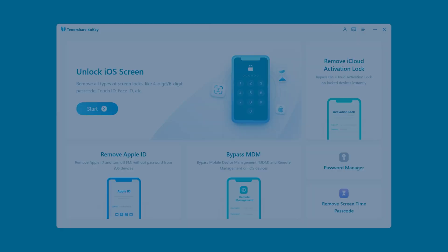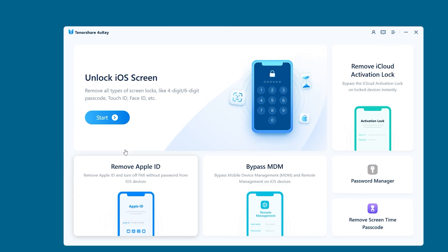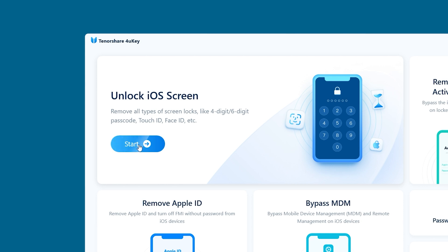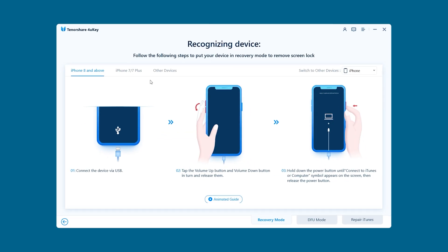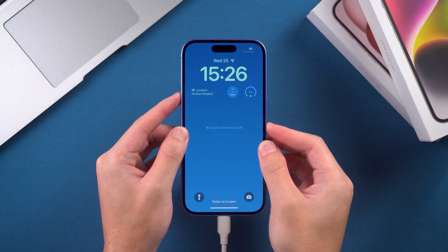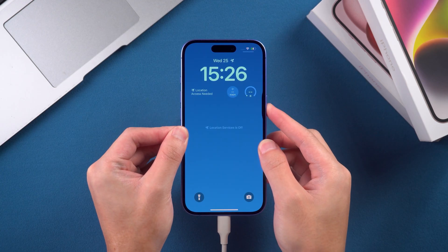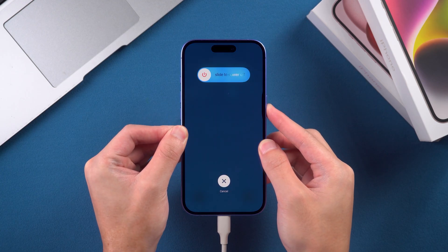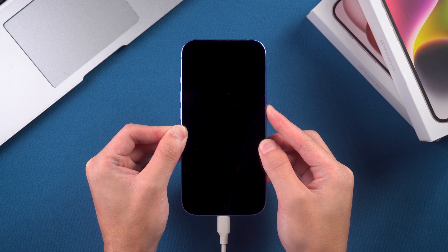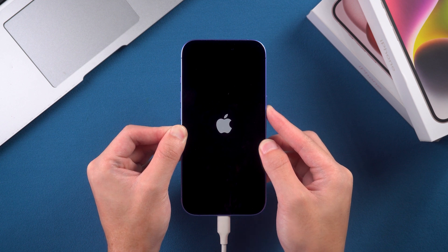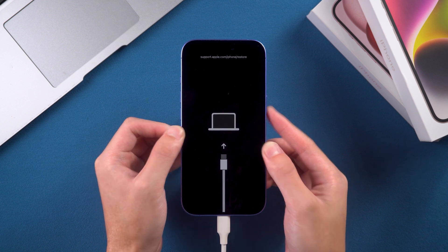Once you've launched 4uKey, you'll see the Unlock iOS Screen function — click Start. Next, you'll need to follow the instructions to put your iPhone 16 into recovery mode. Press the volume up, then the volume down, and finally hold the side button. Once your iPhone shuts down and enters recovery mode, you can release the button.